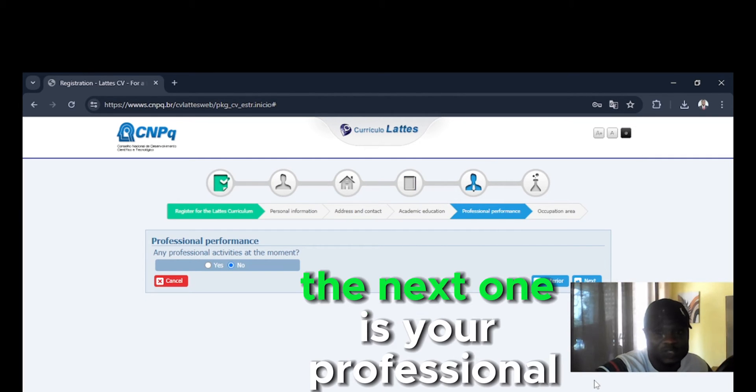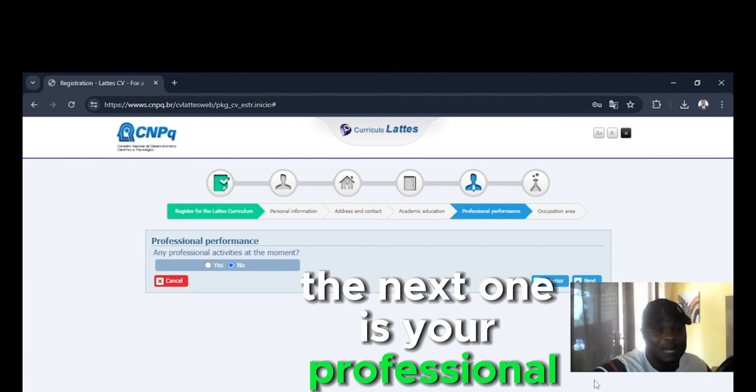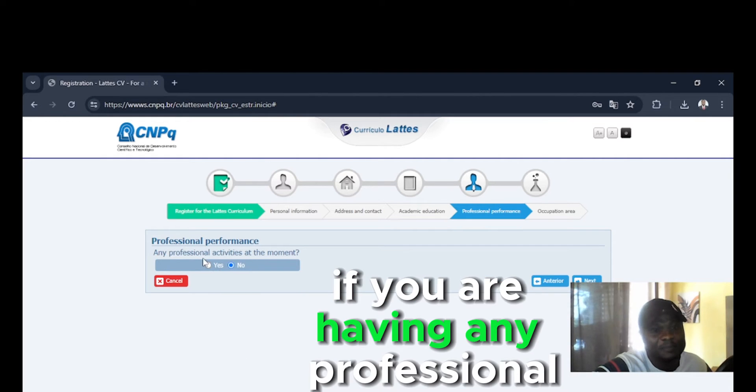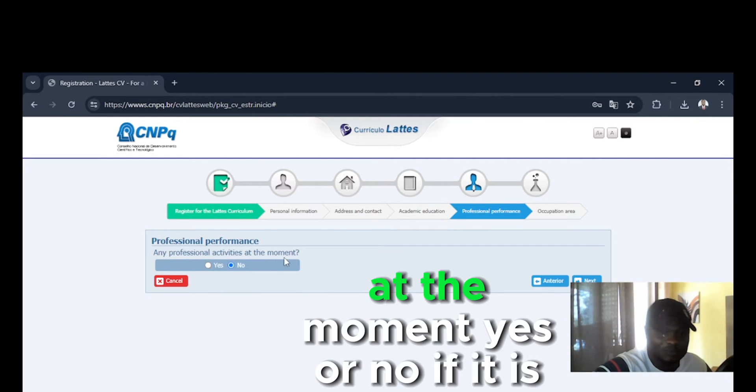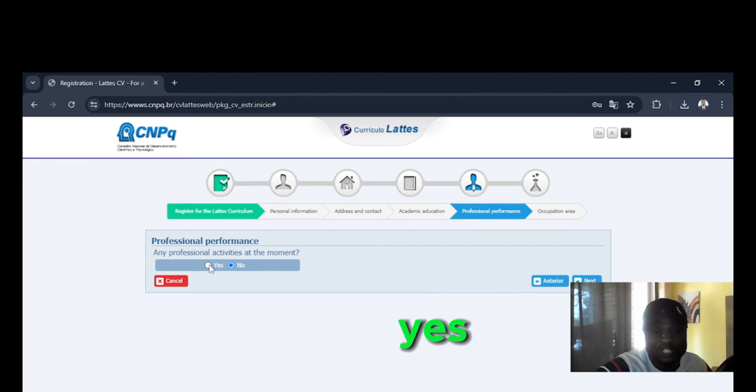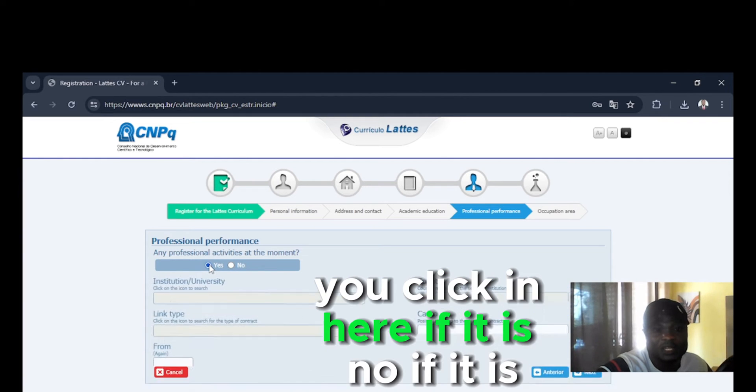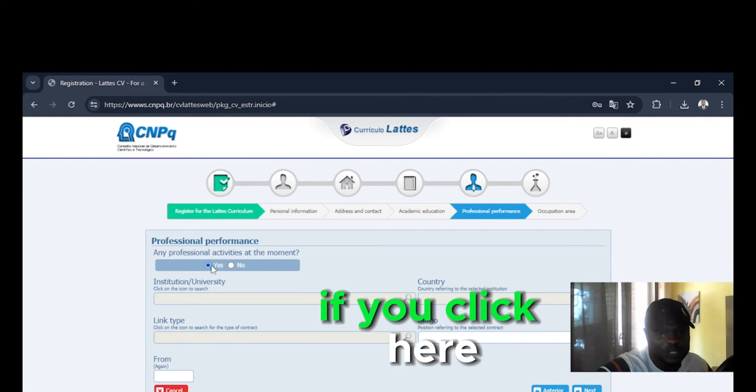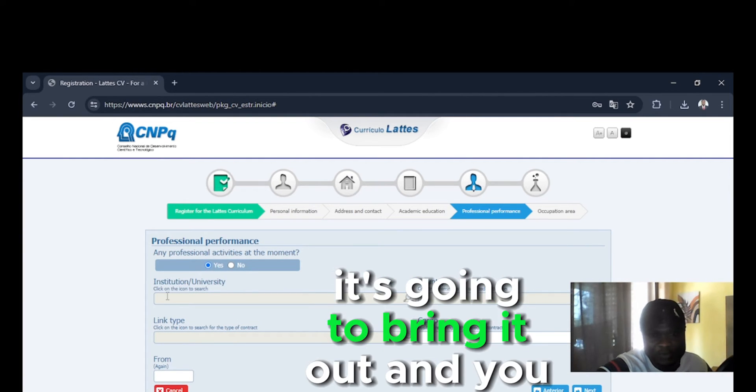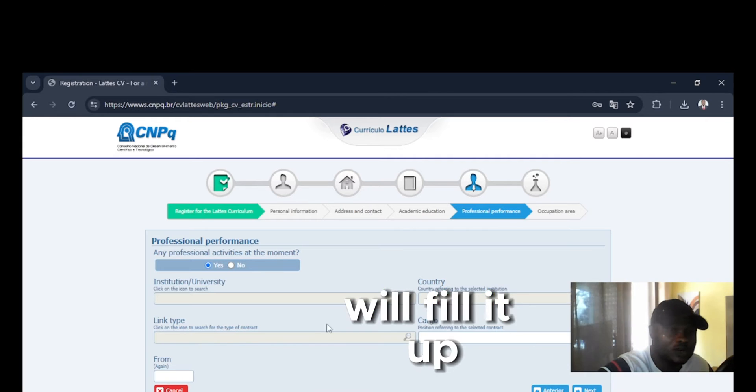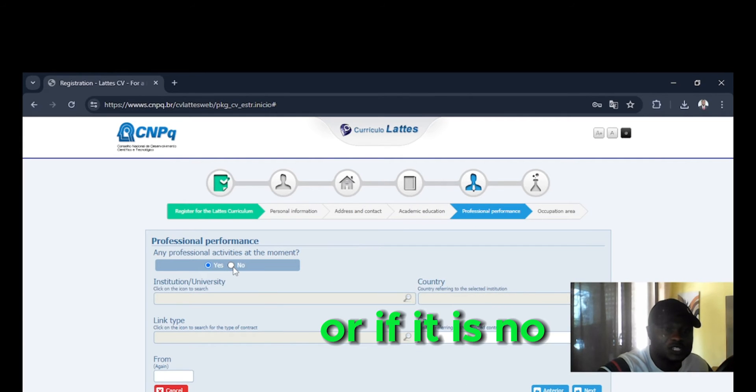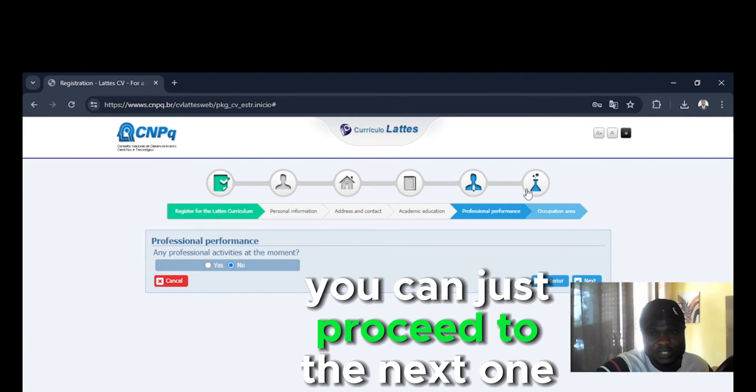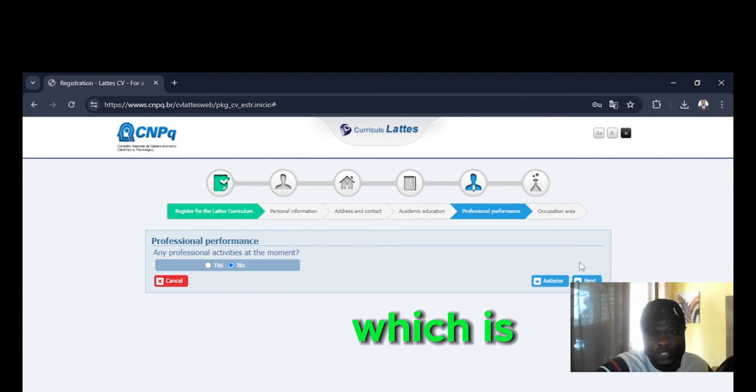The next one is your professional performance. So you put in if you're having any professional activities at the moment, yes or no. If it is yes, you click here. If you click here, it's going to bring it out and you're going to fill it up. But if it is no, you can just proceed to the next one.